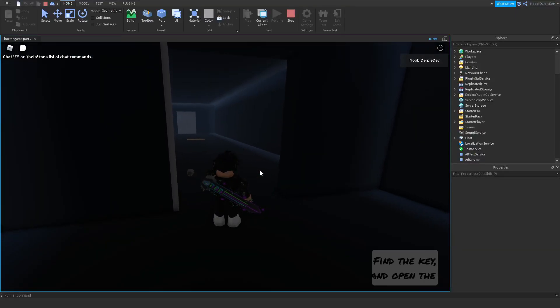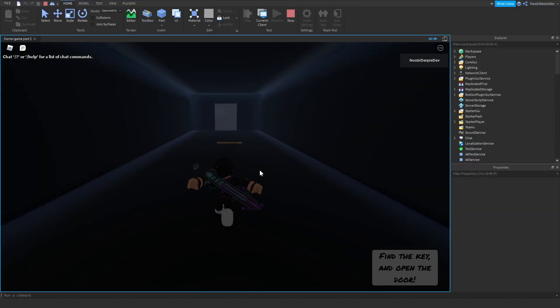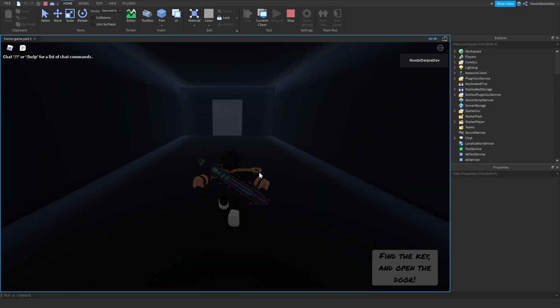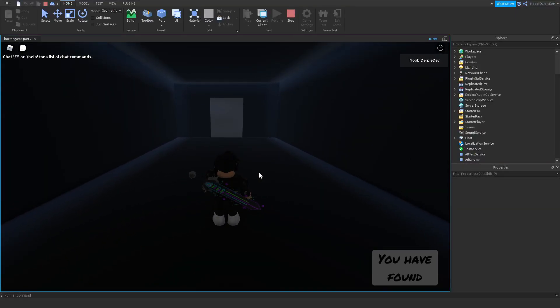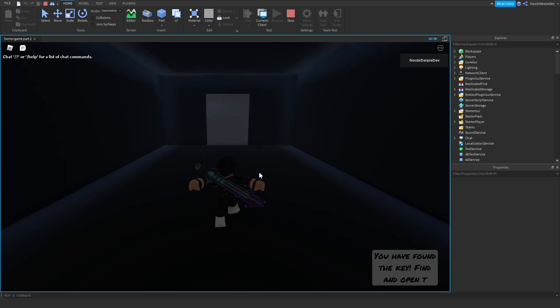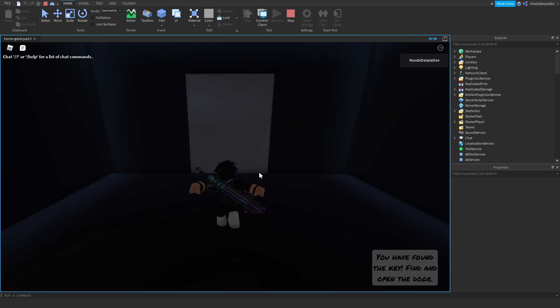If you want to know how to make a basic horror game on Roblox Studio, make sure to watch this video all the way to the end to find out how to.